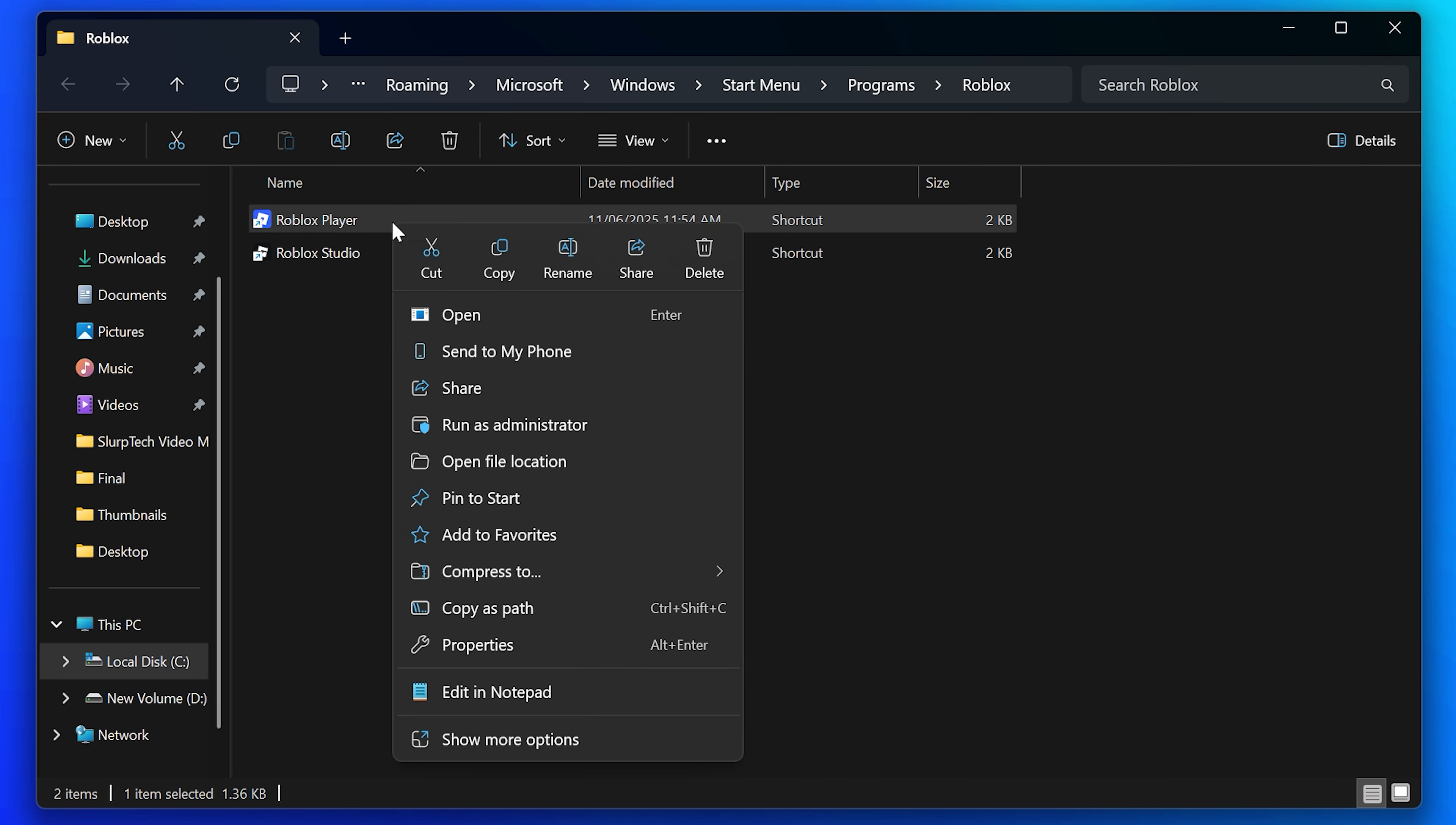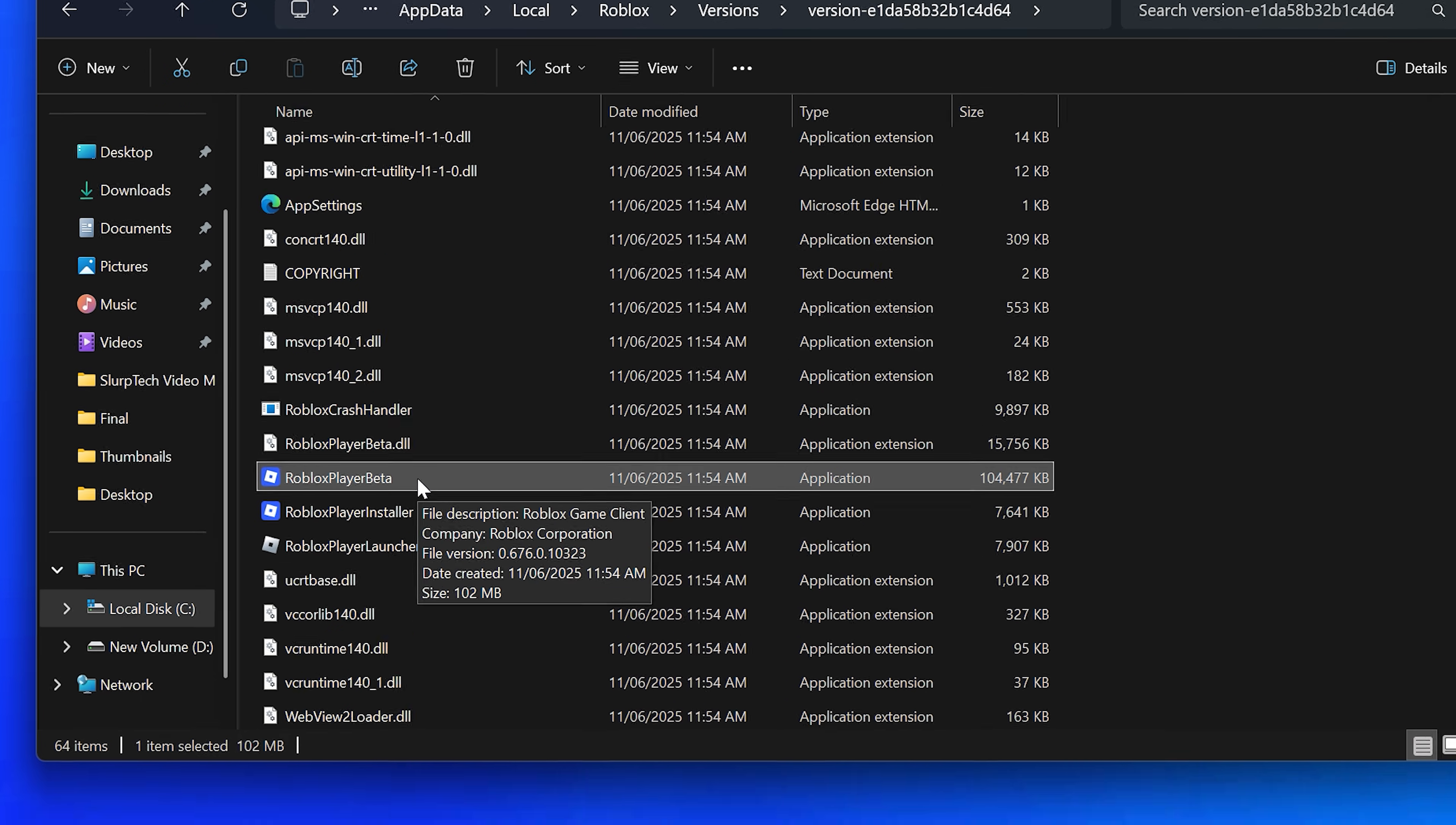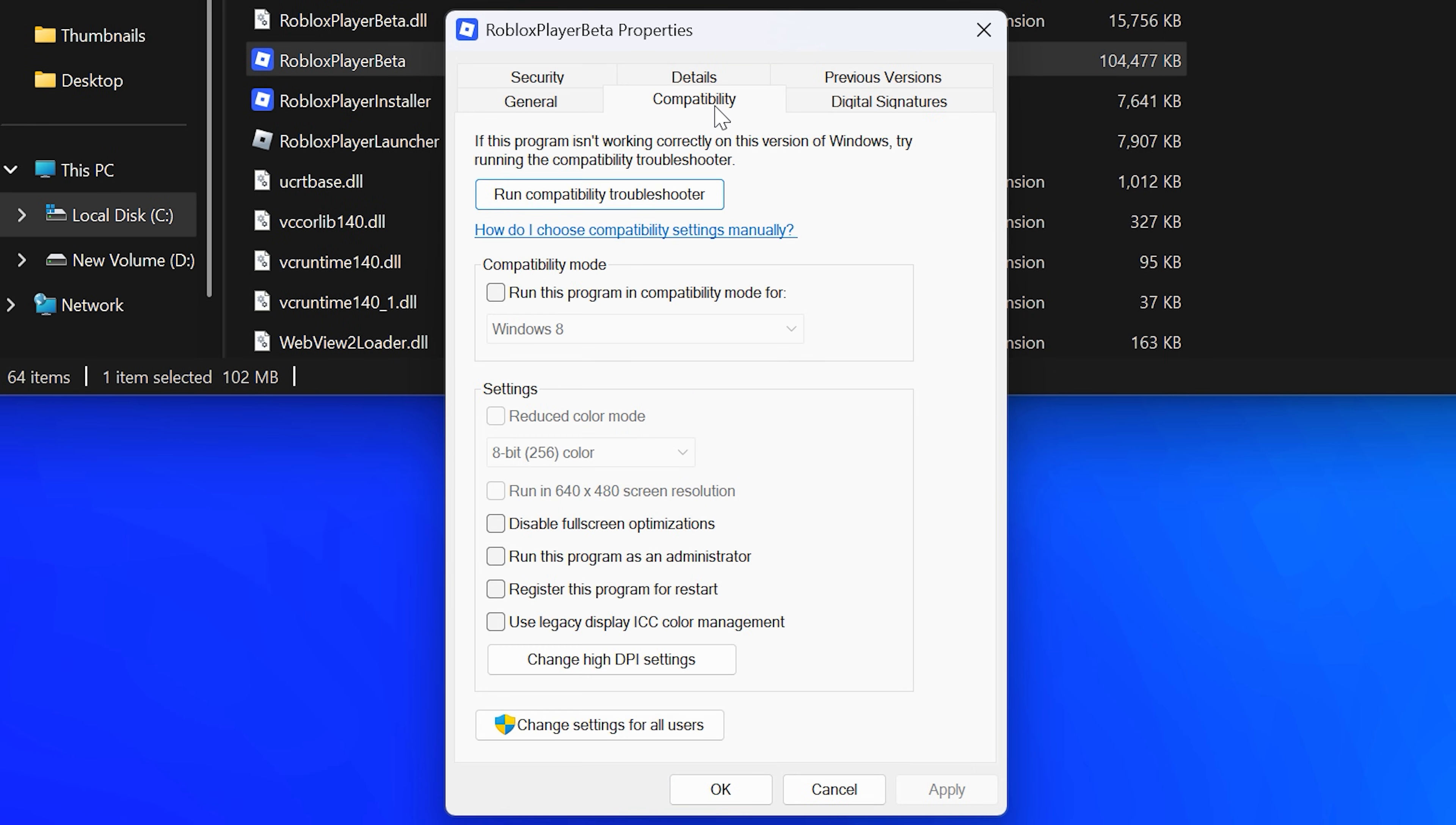Right click on the Roblox player shortcut then select open file location again. Find the Roblox player beta file, then right click on it and select properties. Switch to the compatibility tab then check the option to run this program as an administrator.